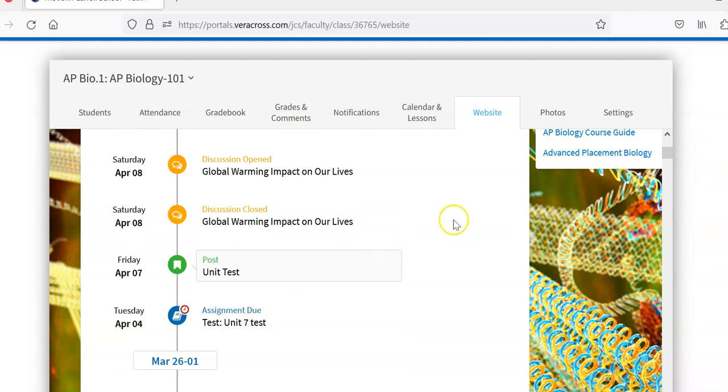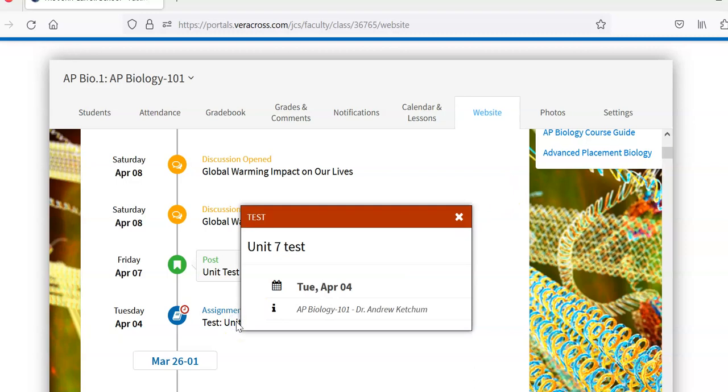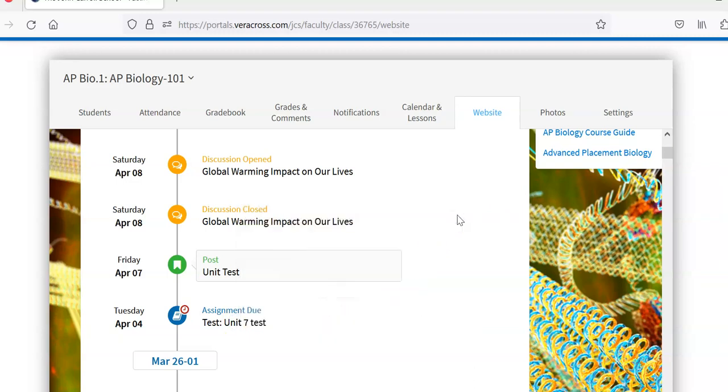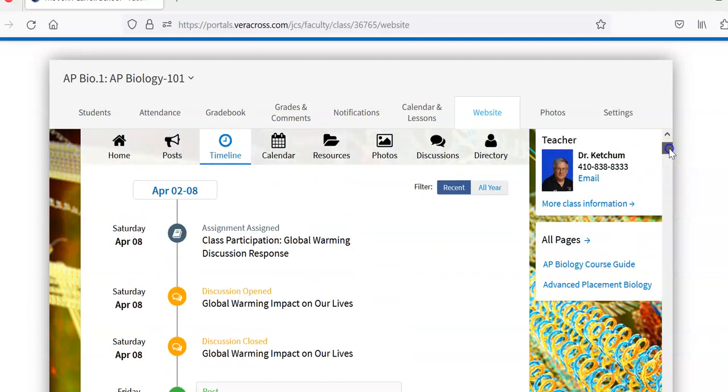Here's an assignment. That's a unit 7 test post. That would be given in class, but I could easily have assignments online as well.